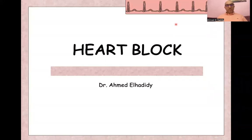Today we will continue our ECG course, and today's presentation is on heart block. My name is Ahmed Al-Hadidi, and I am an emergency medicine consultant.